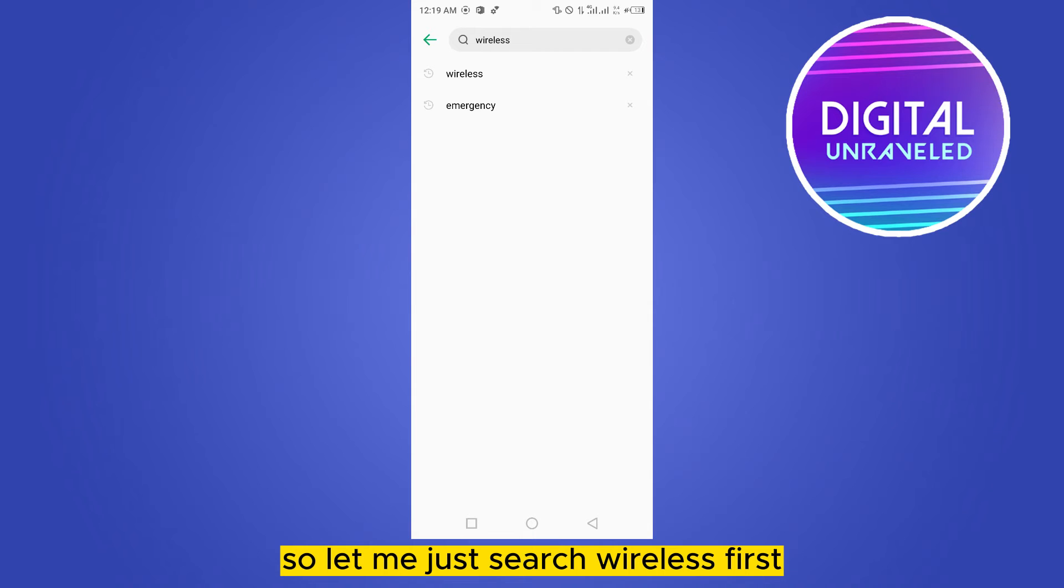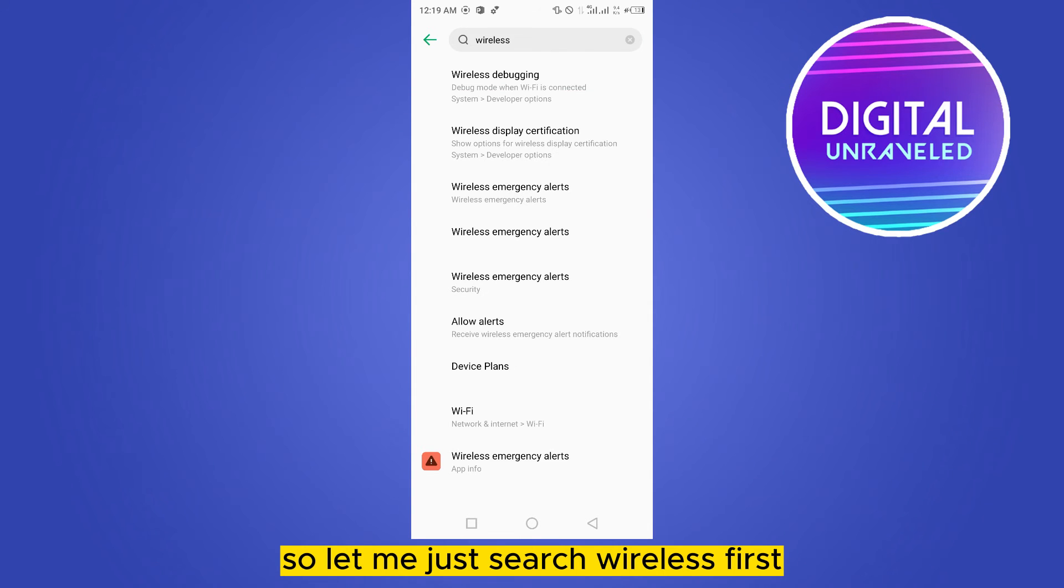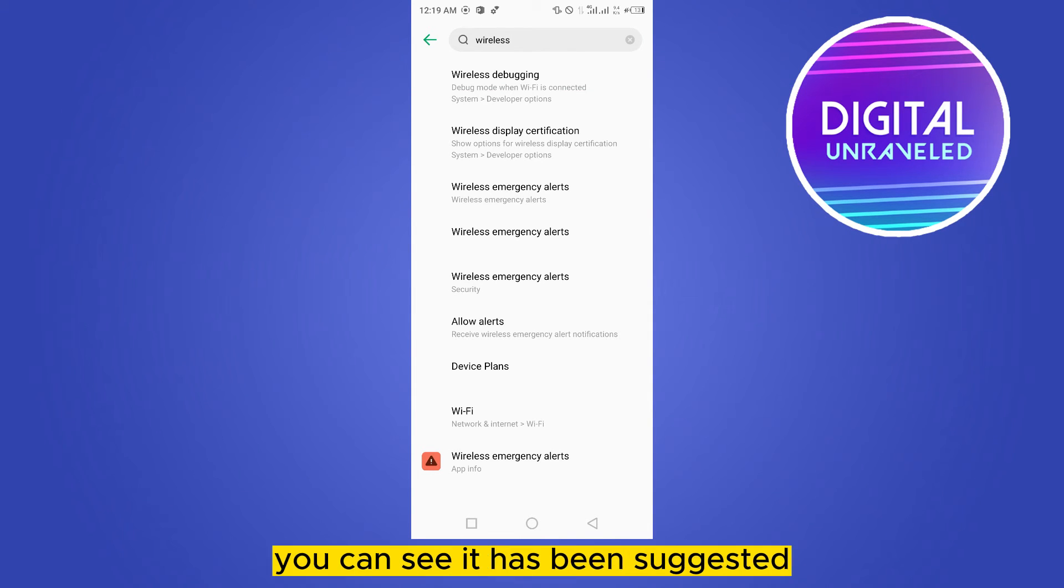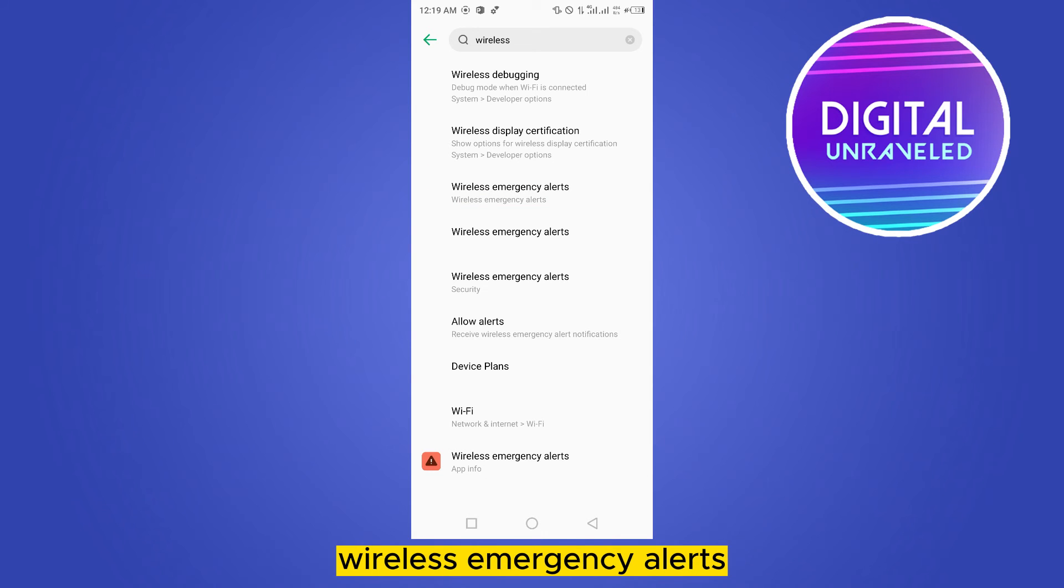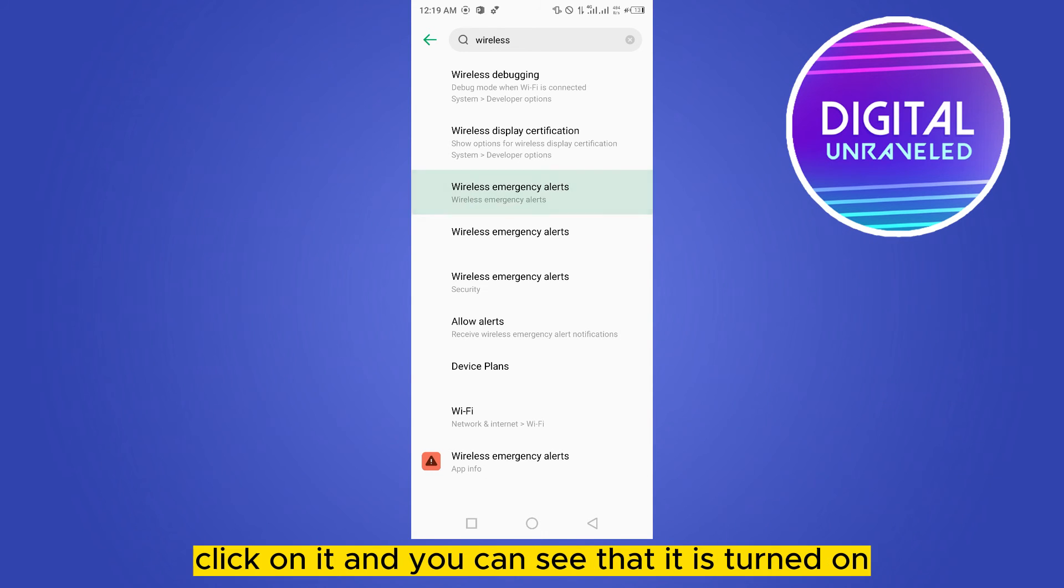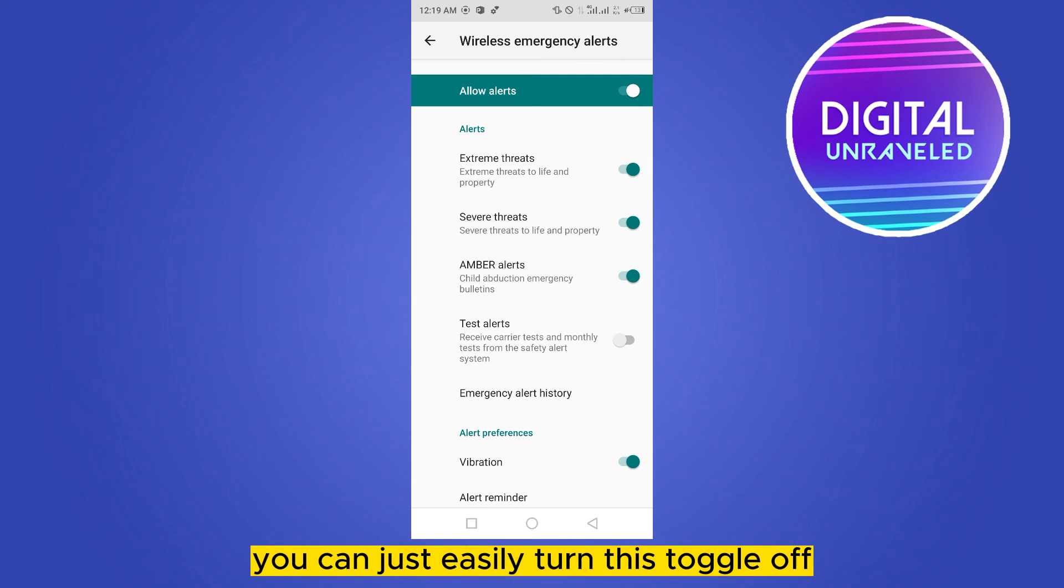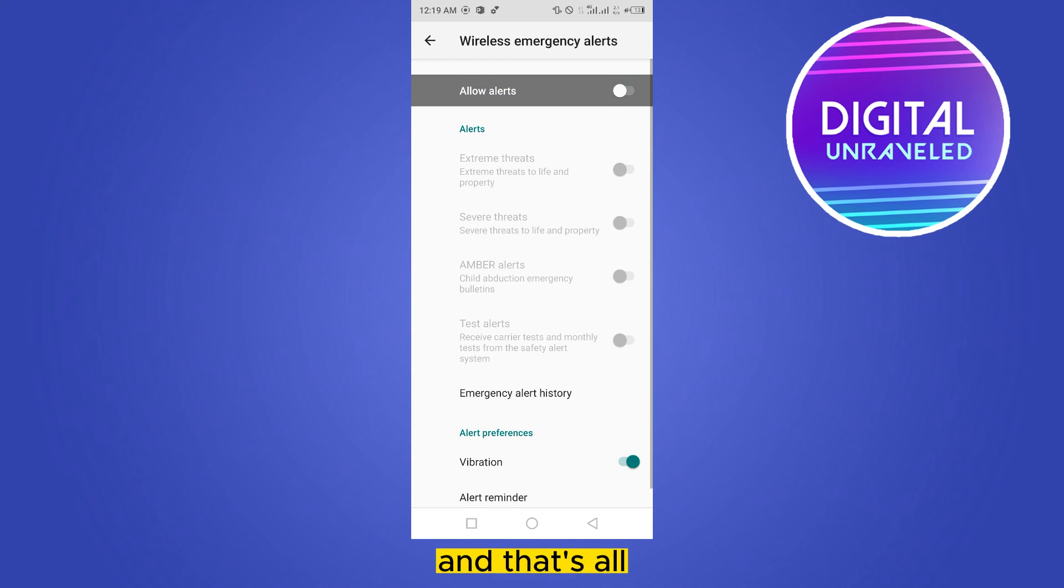And at the third place, you can see it has been suggested: wireless emergency alerts. Click on it and you can see that it is turned on. You can easily turn this toggle off.